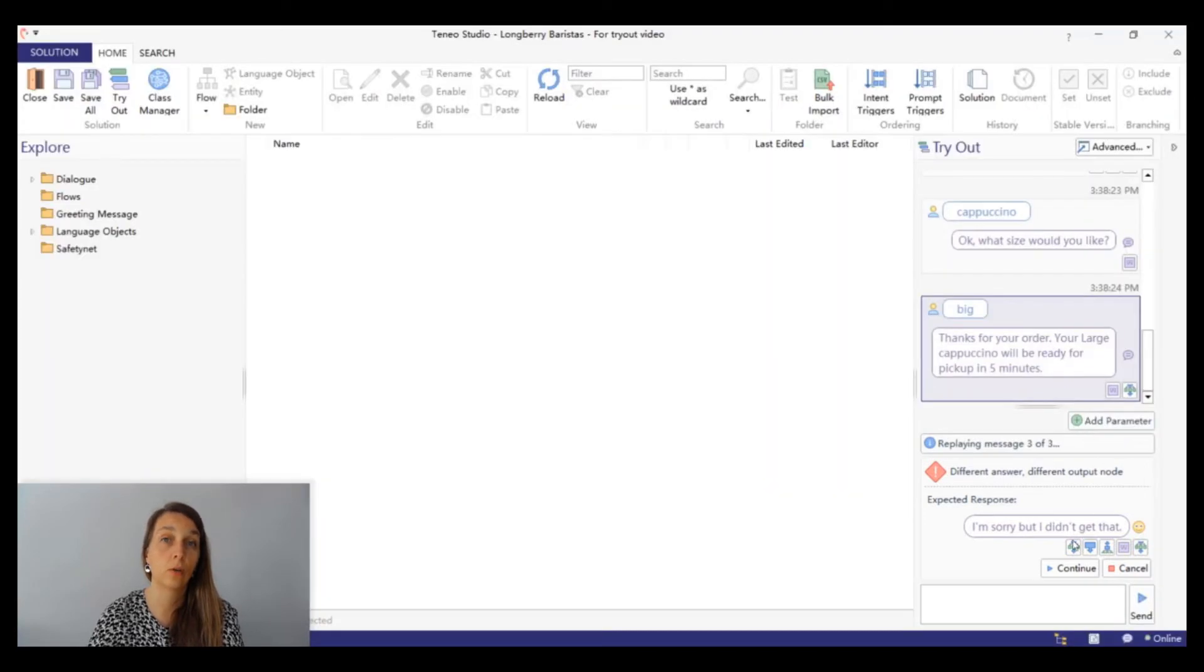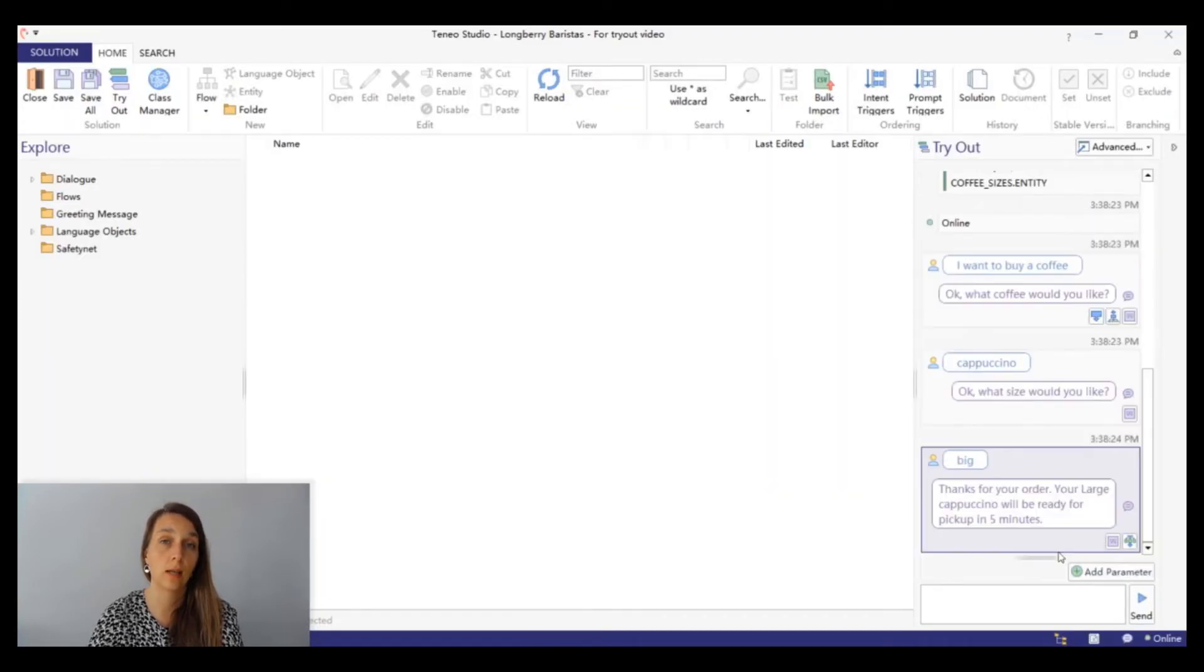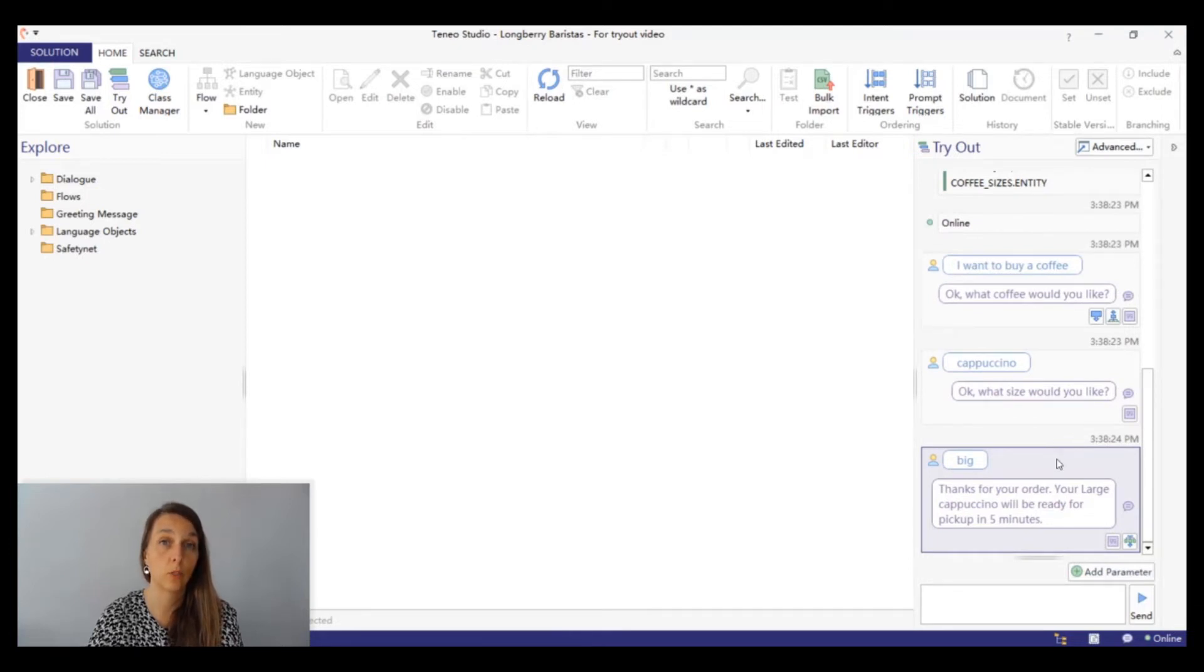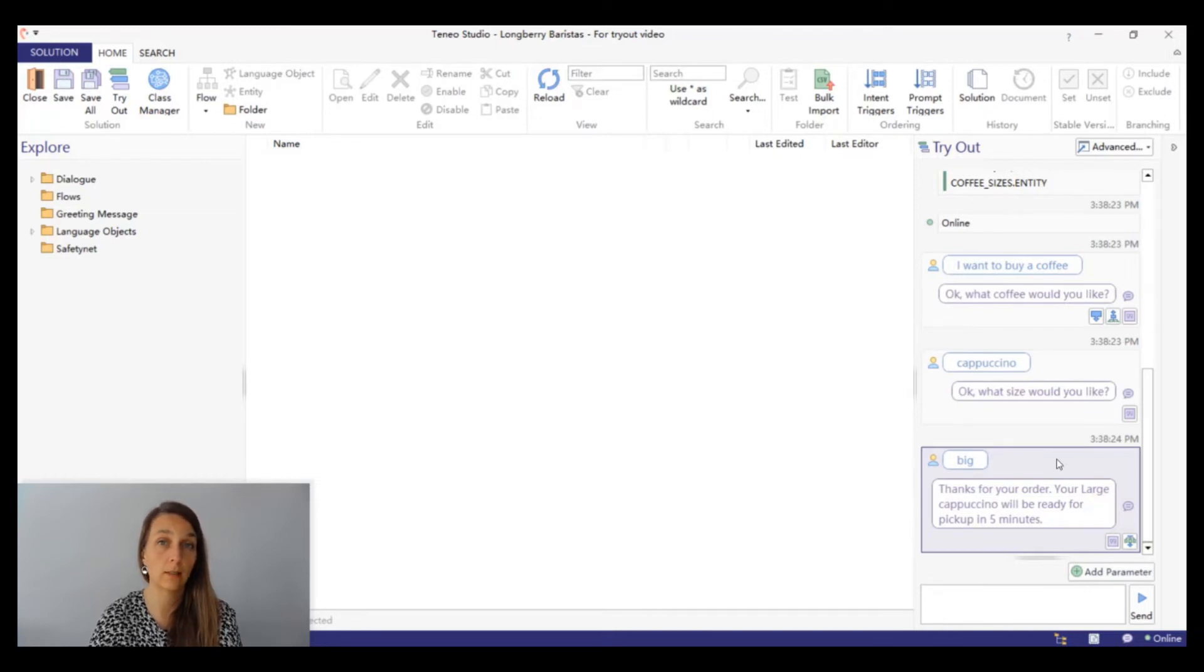You can see that as we have changed the condition of the entity coffee sizes, the response to the input big has changed. We no longer get the safety net input.